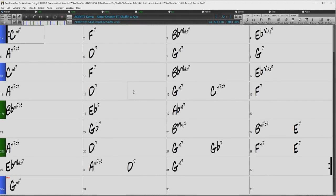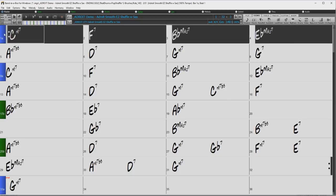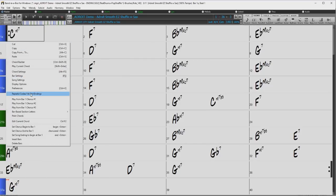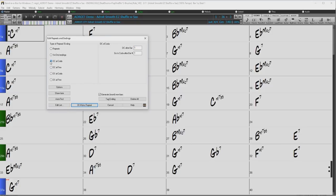This time, I will demonstrate a DC al Coda. I want this song to return to the beginning after eight bars, repeat four bars, and then jump to bar nine. First, I'll highlight the four bars I want to be repeated, and drag bar one to bar nine. This will duplicate those four bars after bar eight. I'll open the repeats and endings dialog by right-clicking on bar one, and this time I'll select DC al Coda. For DC after bar number, I'll enter eight because I want the song to go back to the beginning after bar eight. And for go to coda after bar number, I'll enter four because I want the song to repeat the first four bars. Uncheck generate insert new bar, and now just click OK.